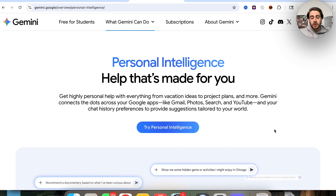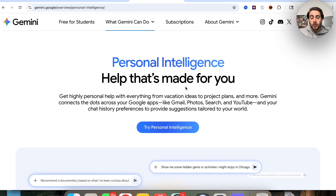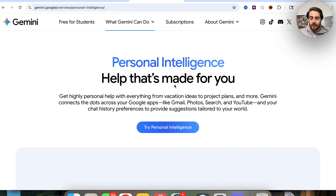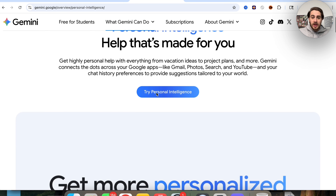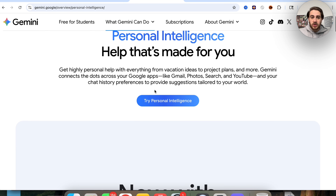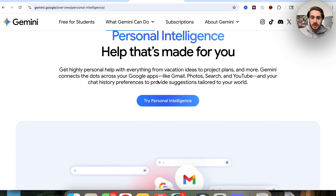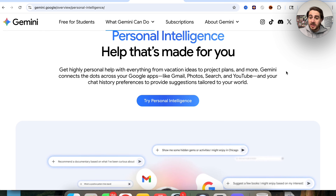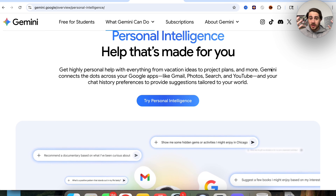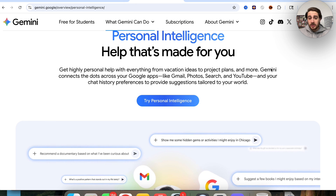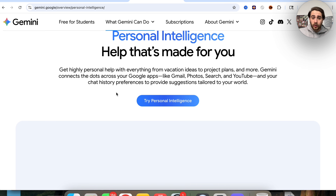The first brand new feature I want to show you is going to be personal intelligence. You have to set this up on a mobile device, so I'm going to show you in just a few seconds exactly how you could do that with my phone. But I wanted to show you essentially what this does — it allows you to connect everything that you're hooked into into Google.